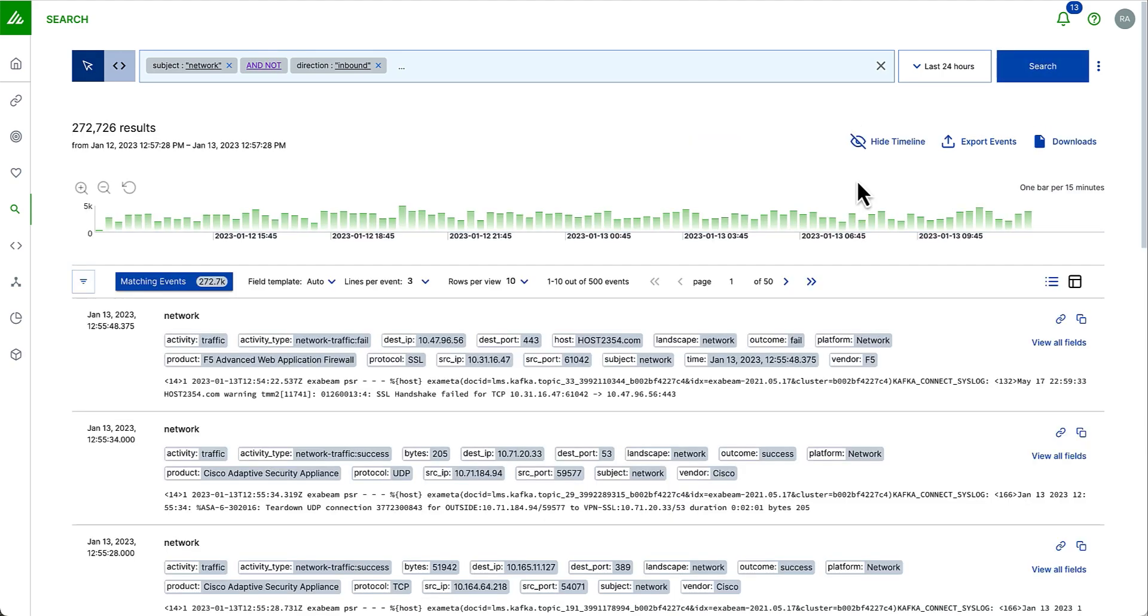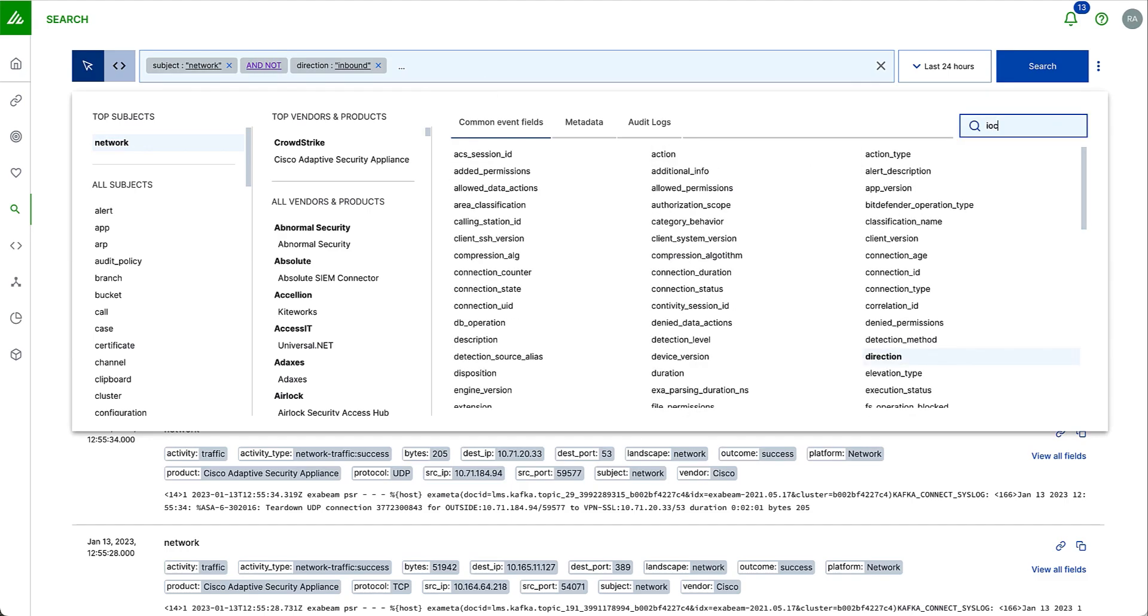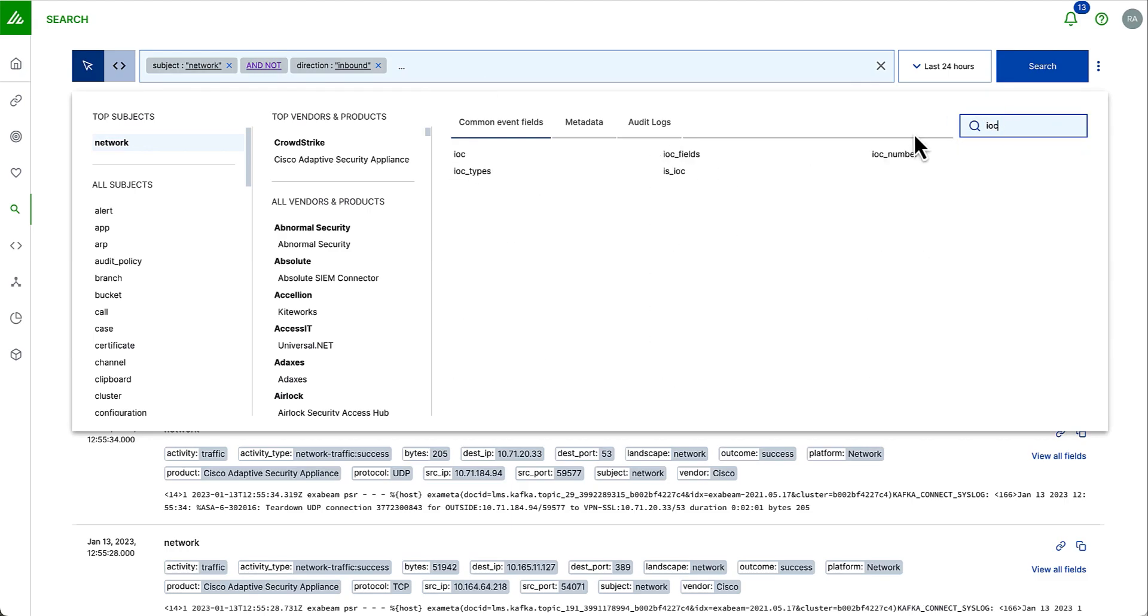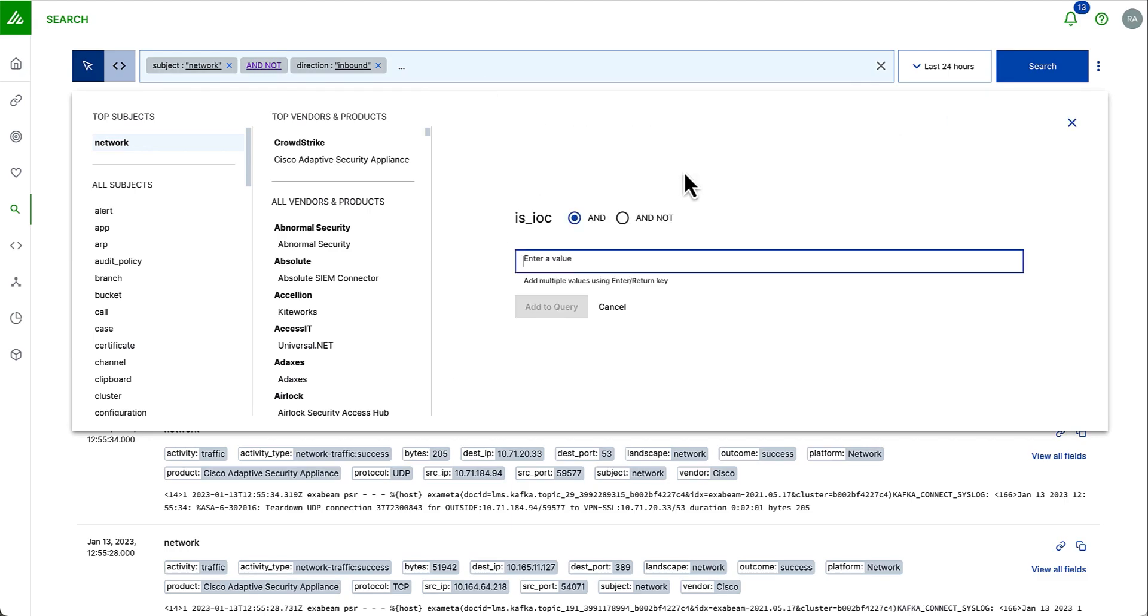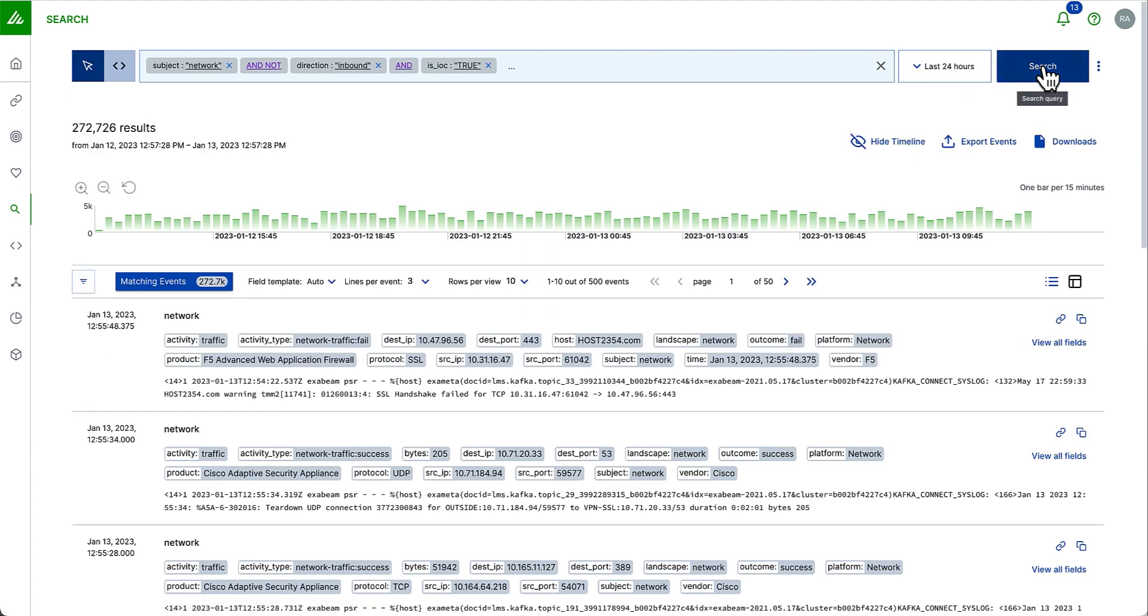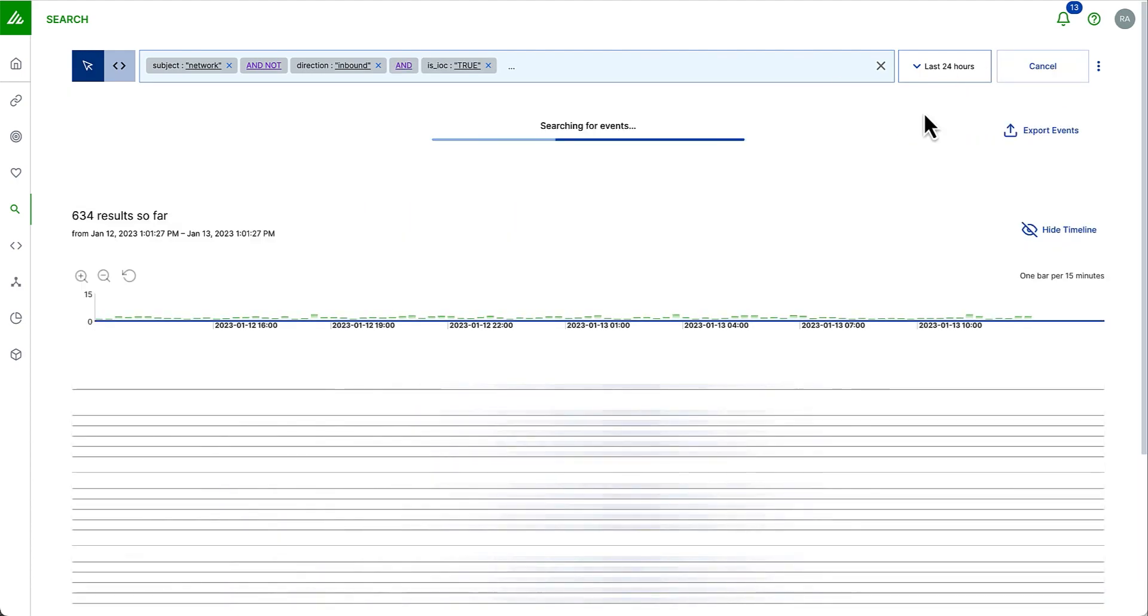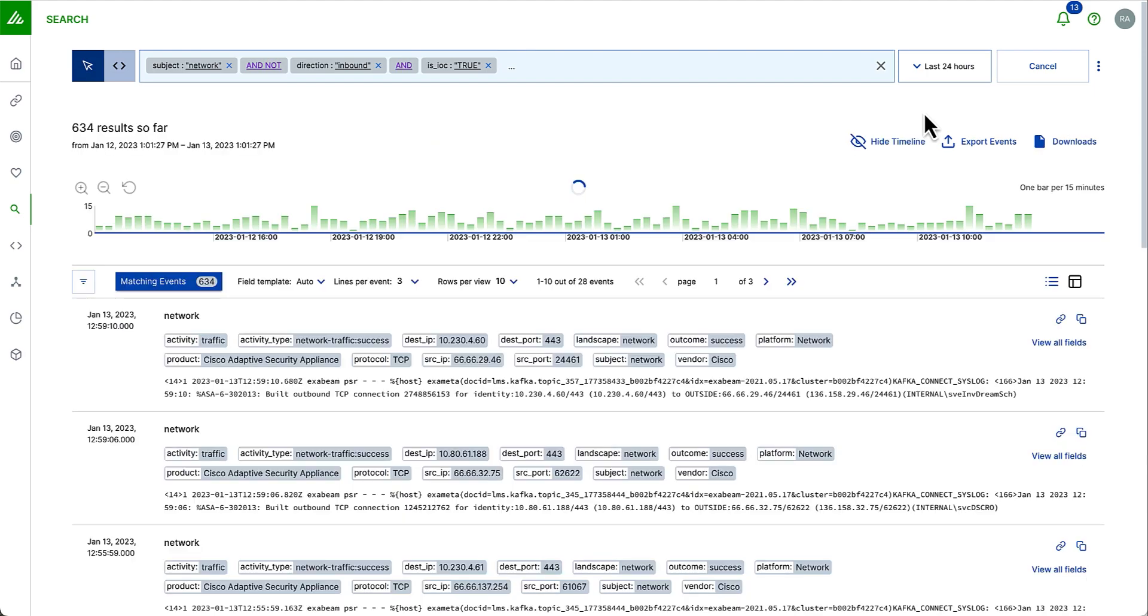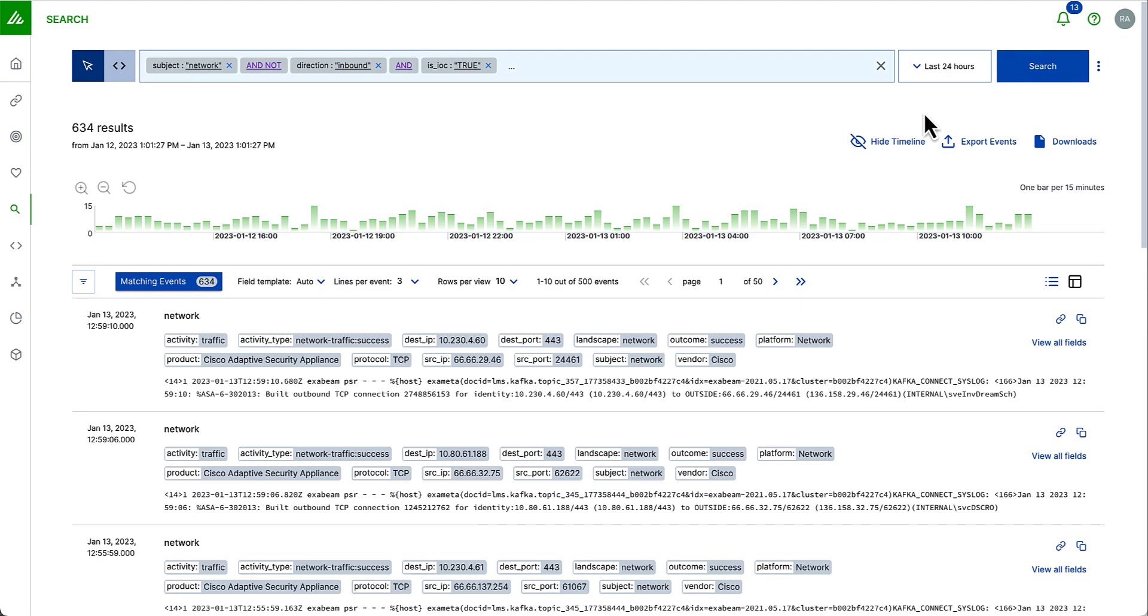Now, one of the value adds for Exabeam SLM is that it includes free threat intelligence feeds. As a result, we can automatically enrich all logs coming into our platform with our threat intelligence information. So, if I wanted to see any logs that I have known IOCs related to them, I can simply come into my field summary, select IOC, type true and add that to my query. And now, I'll be able to see all of the events that have been ingested that actually are matching against the known threat intelligence source.